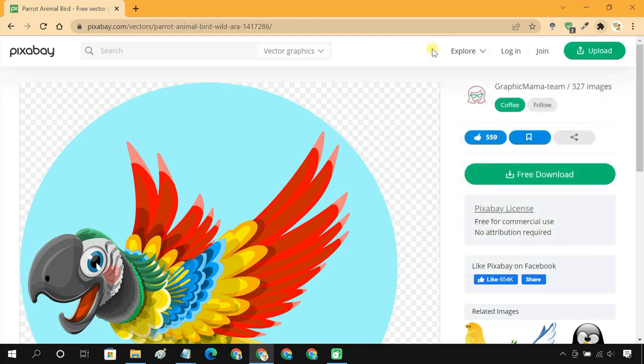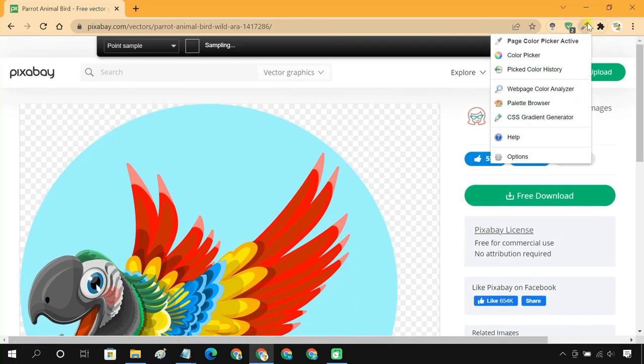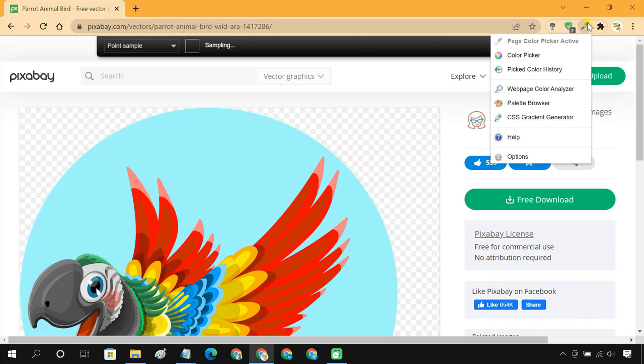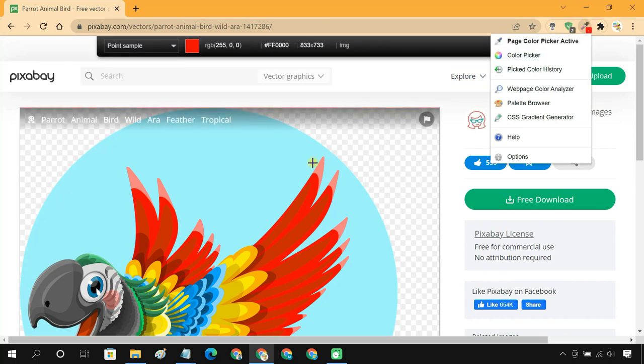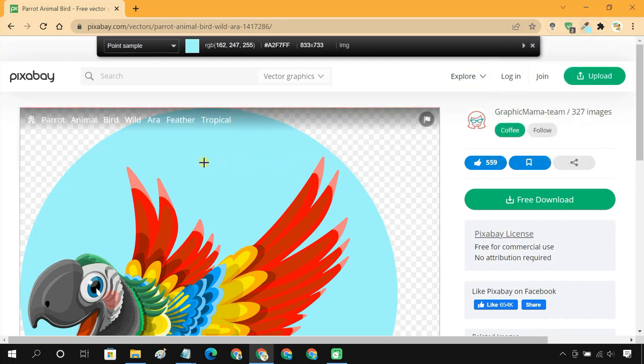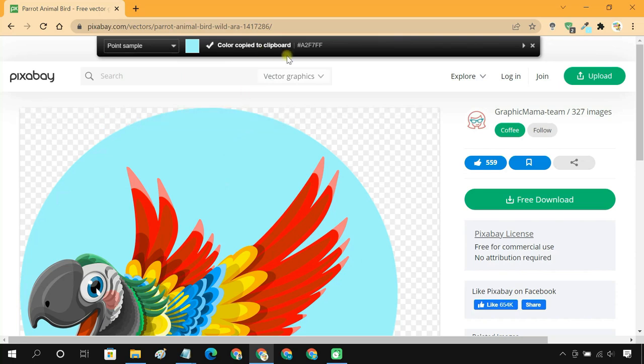To pick your color with ColorZilla, click on the ColorZilla icon. Move your cursor over the color that you would like to select. Click here, and it copies the hex color code to the clipboard.